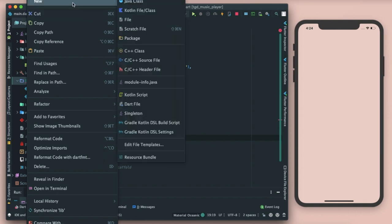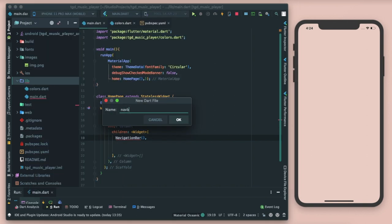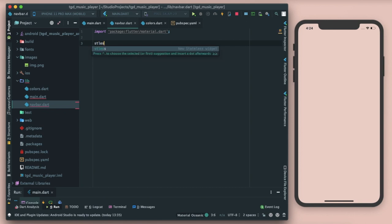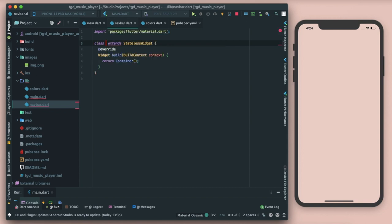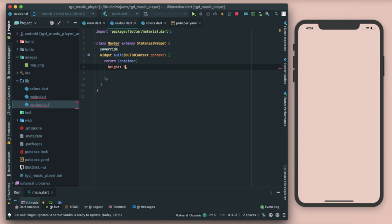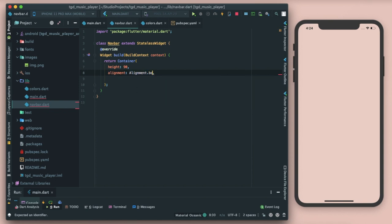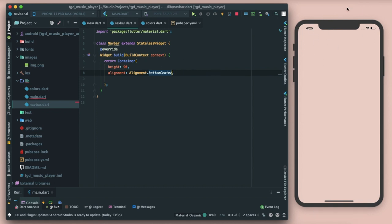Go to lib, create a new file and name it 'navbar'. Inside this, import the material package, create a stateless widget and name it NavBar. Inside this, I'll use a container with a height of 90 pixels and alignment of bottom center. I'm aligning it to bottom center because since we're not declaring an AppBar, I want the content shifted towards the bottom area.